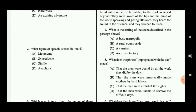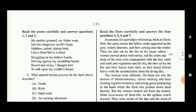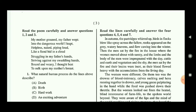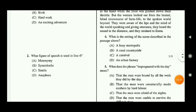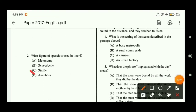Question two: what figure of speech is used in line 4? I have already made two videos on figures of speech, and many questions in this exam come from that topic. Line 4 reads: 'like a faint heat in a cloud.' When a comparison is made using words like 'like' or 'as,' that is a simile. Here the comparison uses the word 'like,' so it is a simile. Option C is the correct answer.